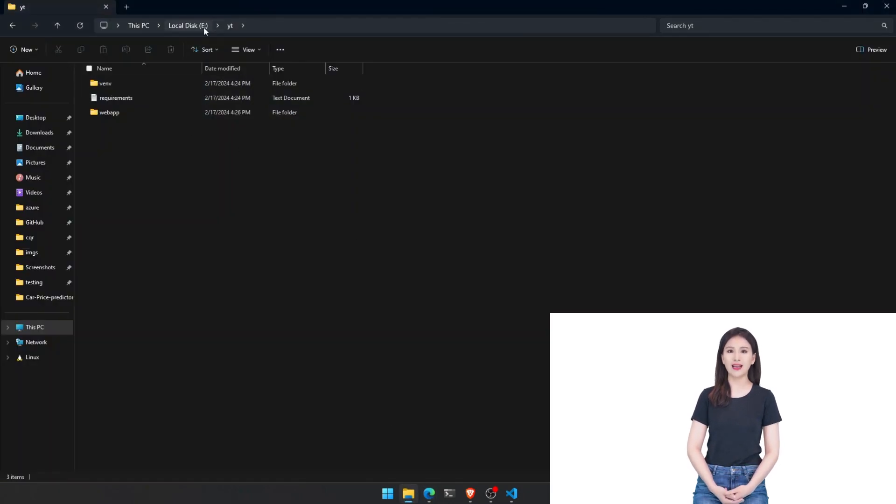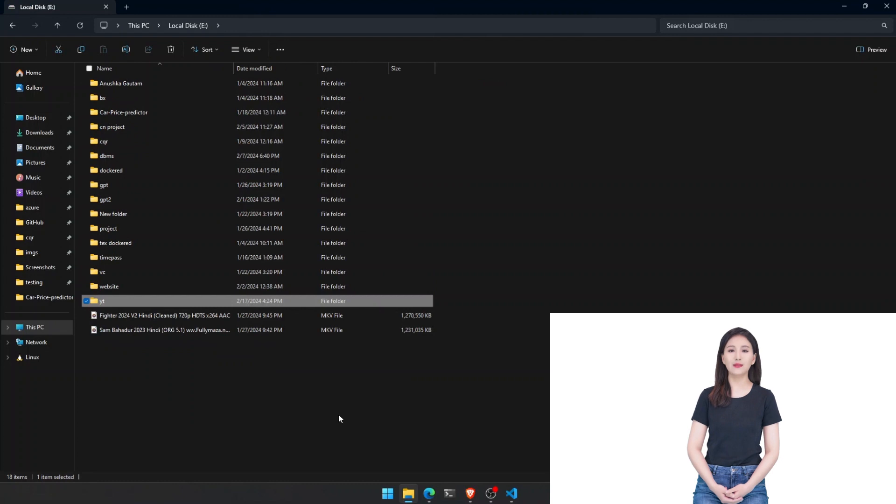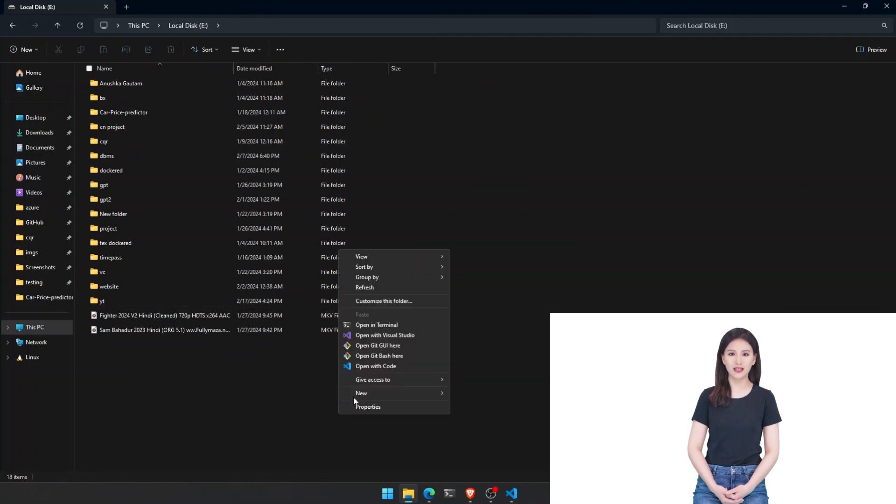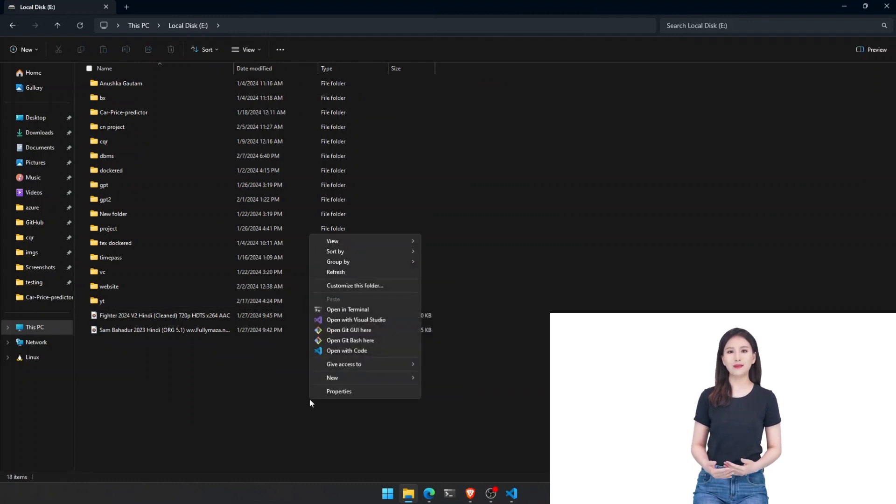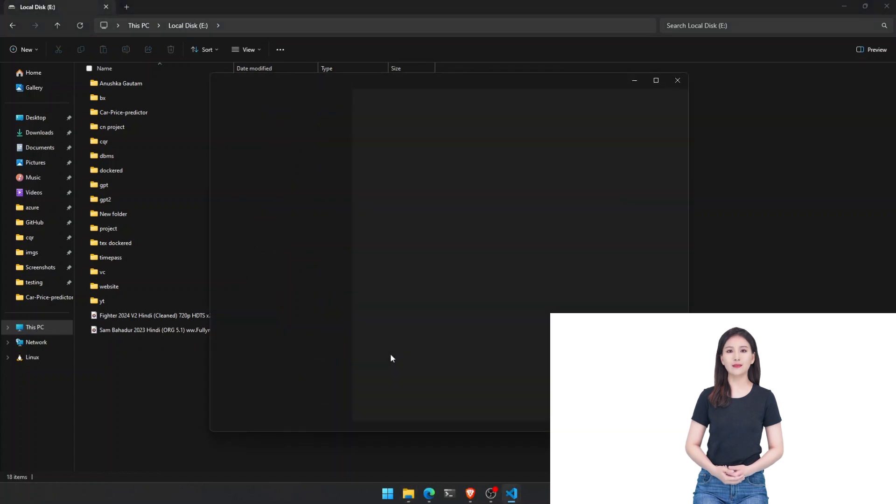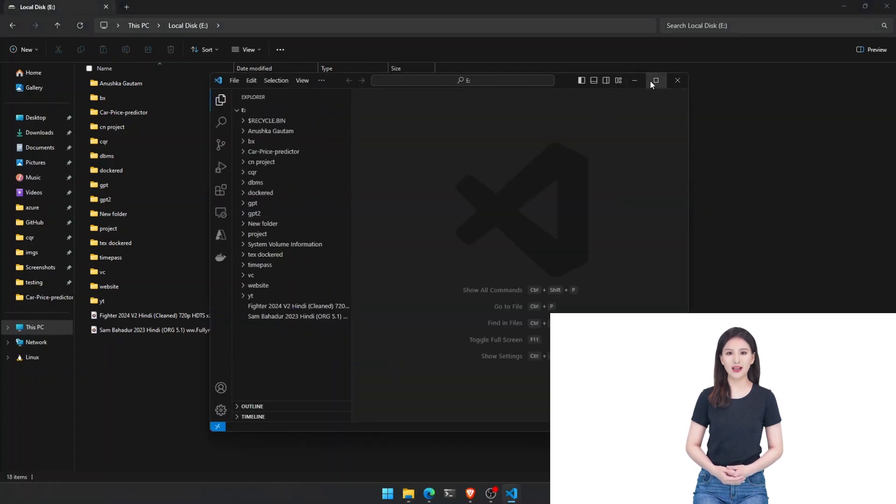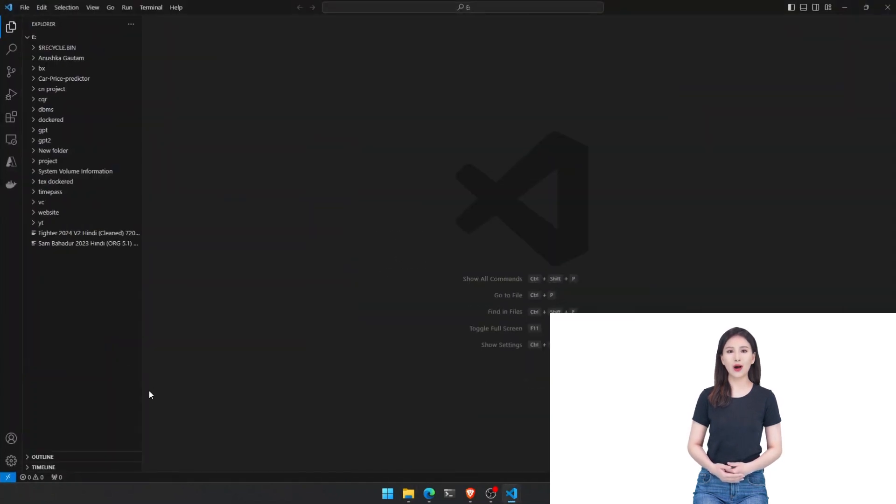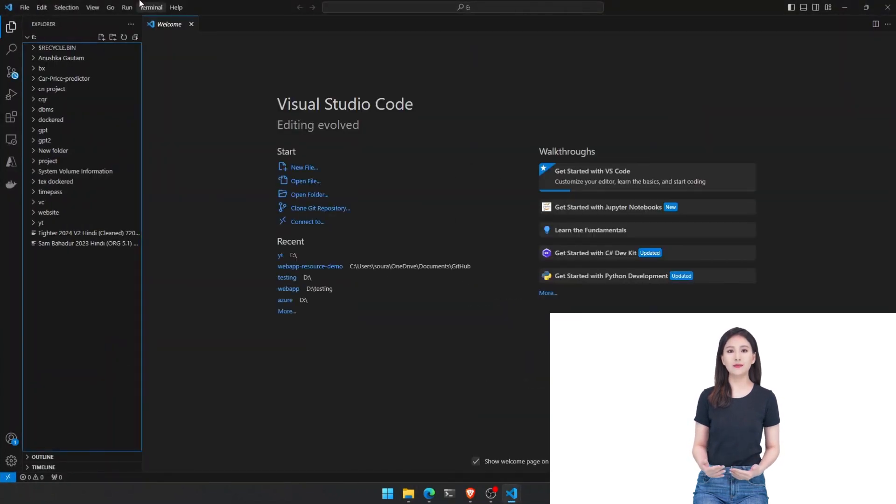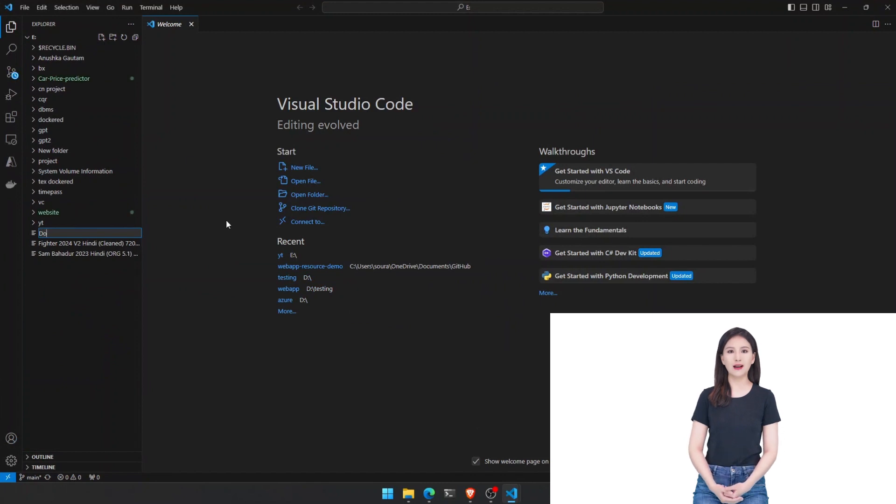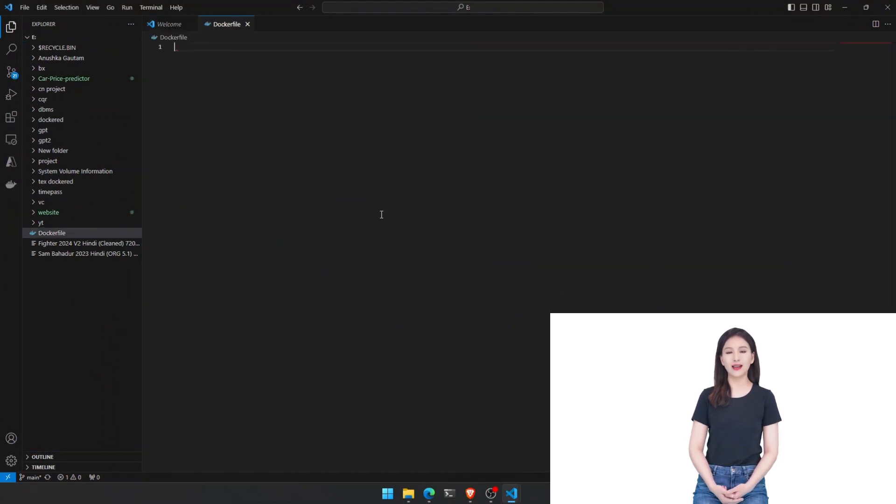Save everything and start the server using python manage dot py make migrations, python manage dot py migrate, python manage dot py run server. Your server is now running. You can visit the localhost website.